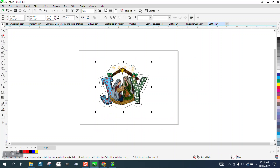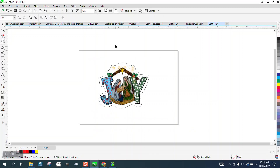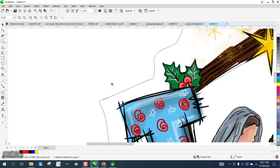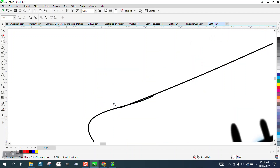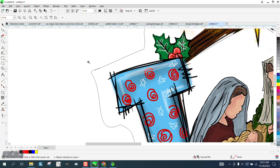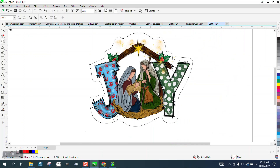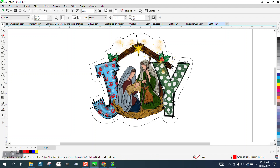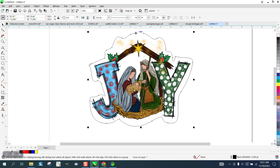Hi, it's me again with CorelDraw Tips and Tricks. Somebody sent me this bitmap and they already have a kind of a cut line around it. There's a problem with the cut line — it's black and I would turn it red. If we look, it is a half-point line.